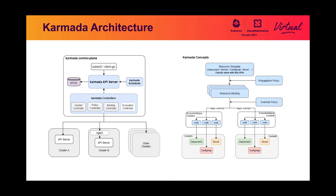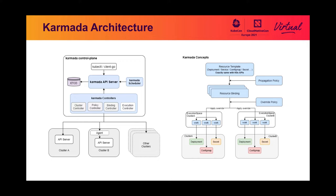They include Karmada API server, Karmada controllers, and Karmada scheduler. The Karmada API server is essentially a Kubernetes API server, so people can use karmadactl command or client-go to access it. Karmada API server is used to store users' workload configurations and Karmada API objects. It takes etcd as its backend.